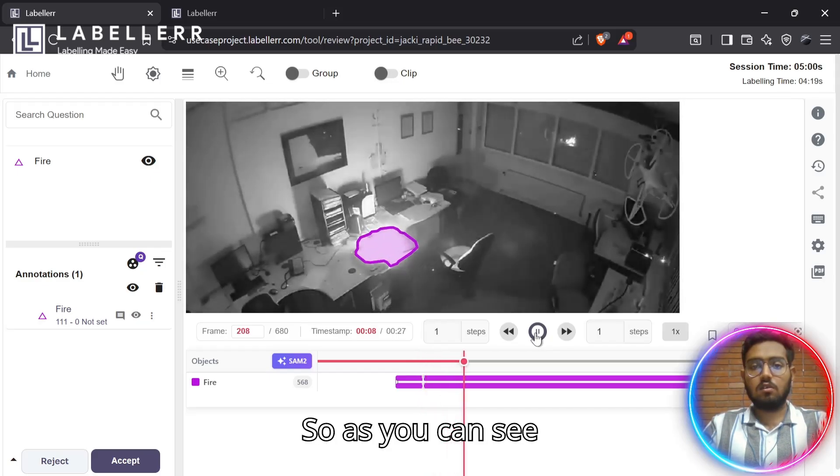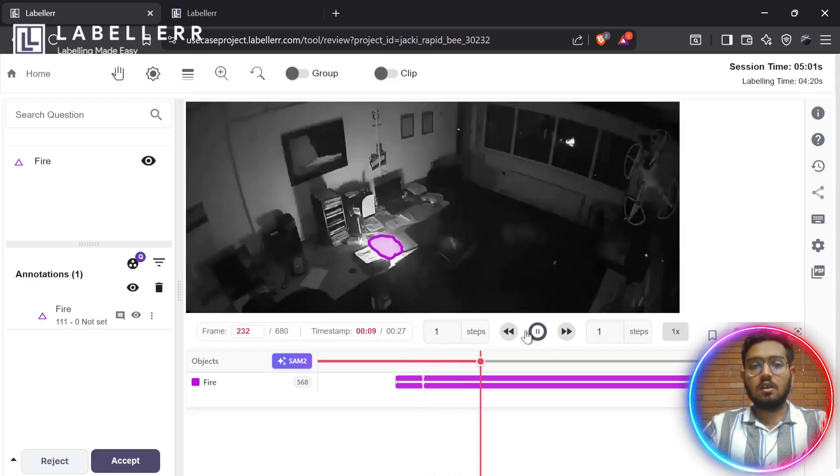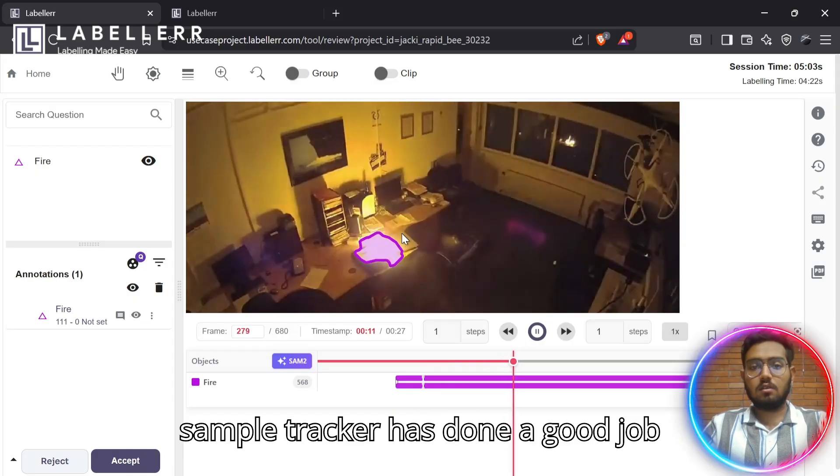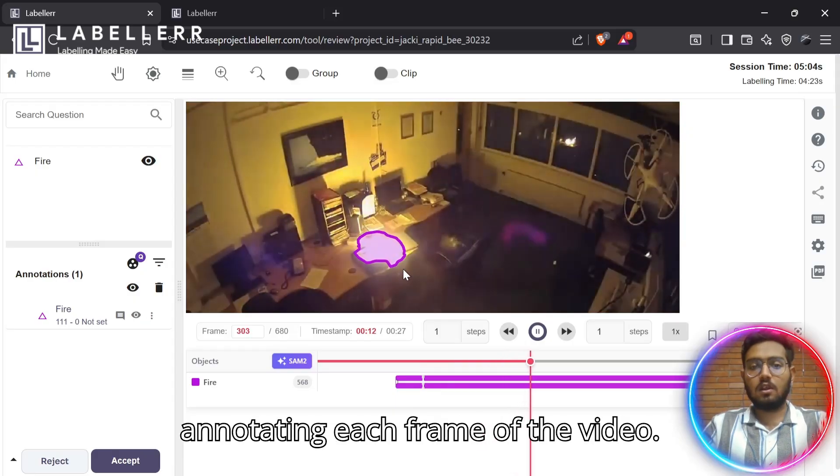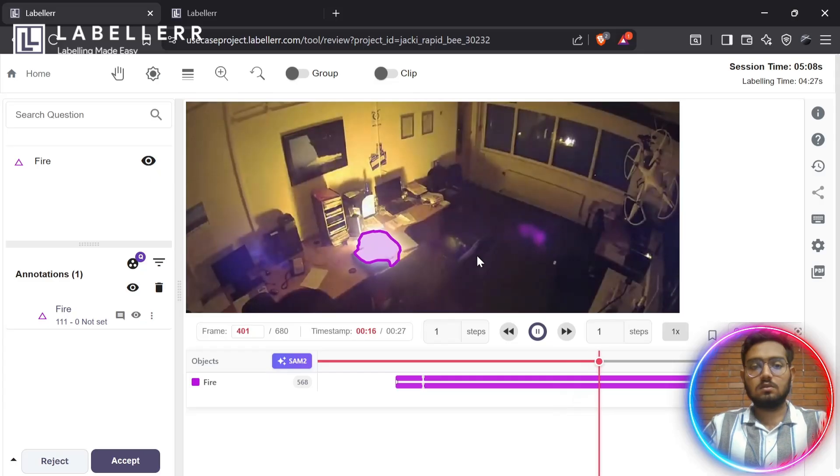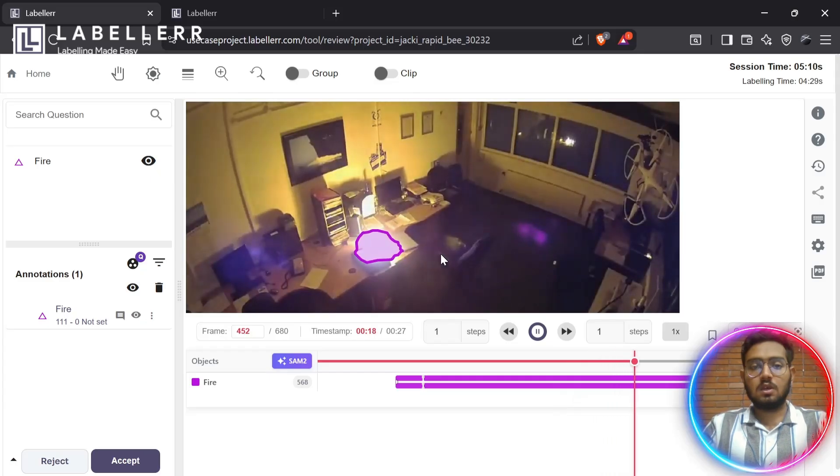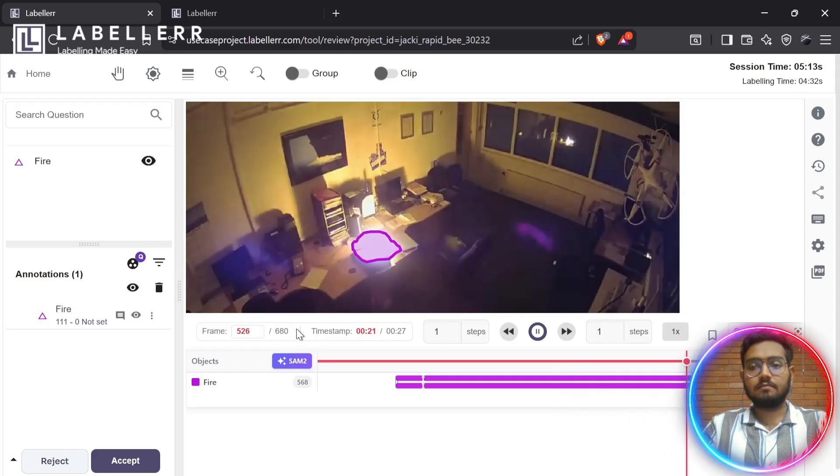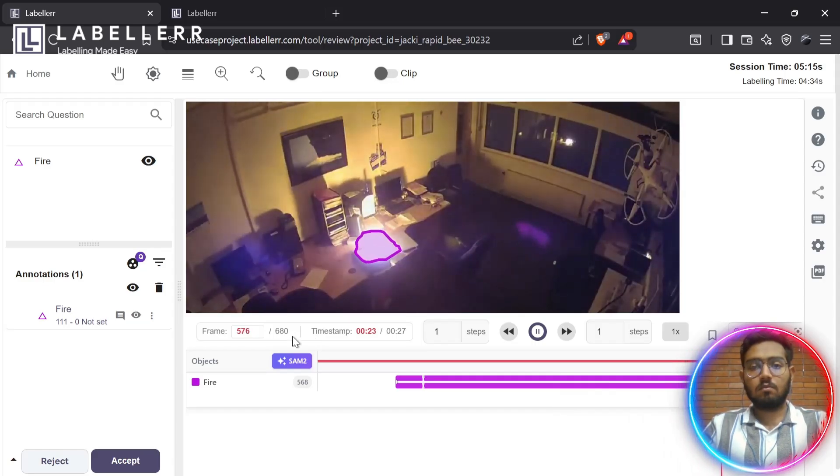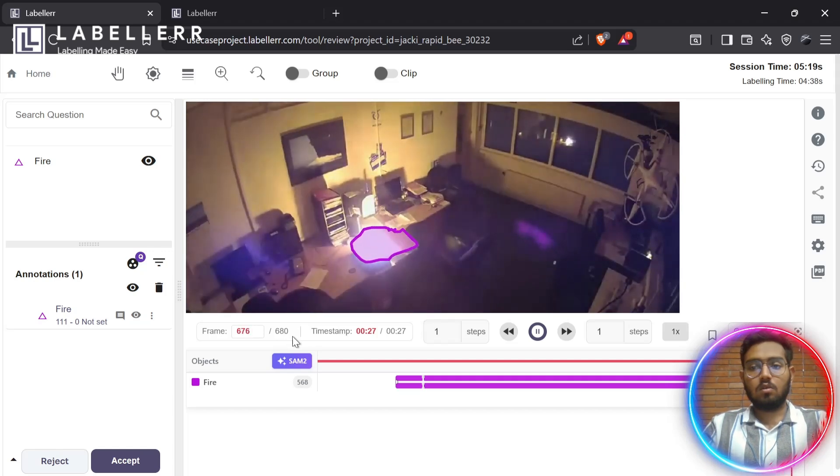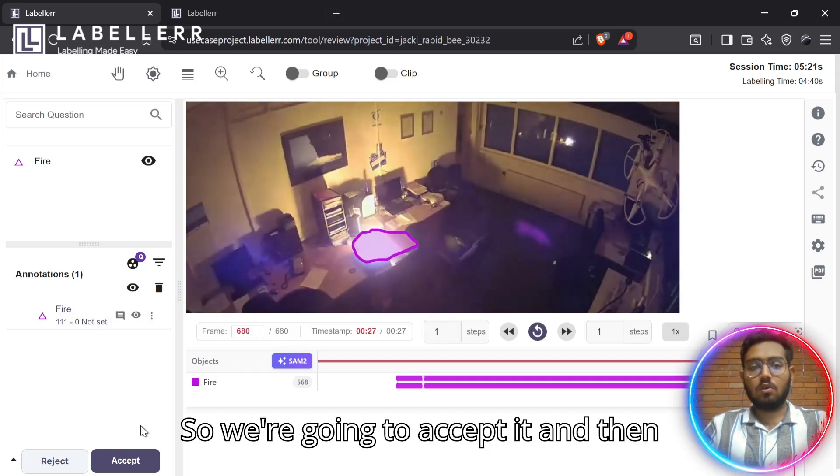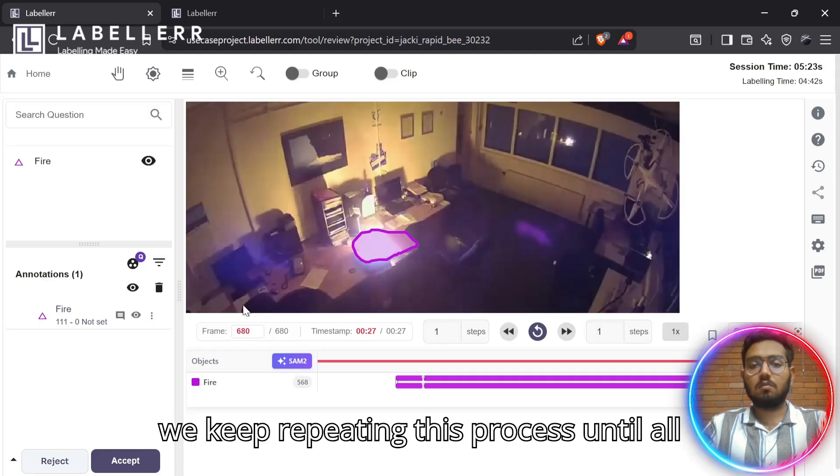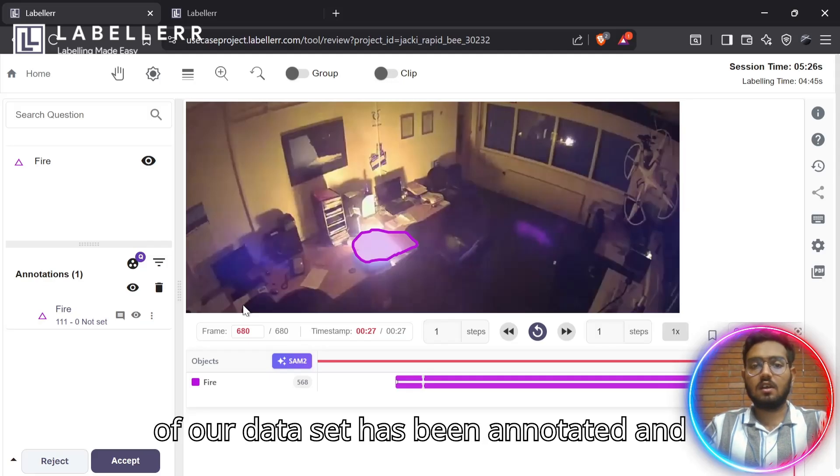As you can see, SAM2Tracker has done a good job annotating each frame of the video. It's around 680 frames. We are going to accept it. And then, we keep repeating this process until all of our dataset has been annotated.